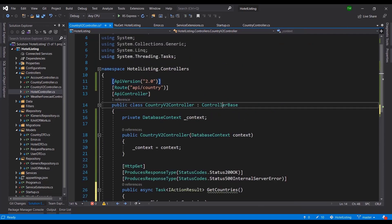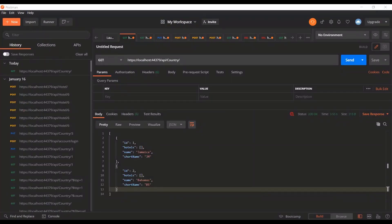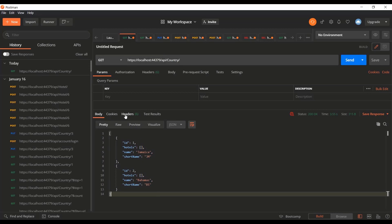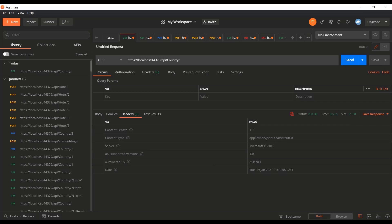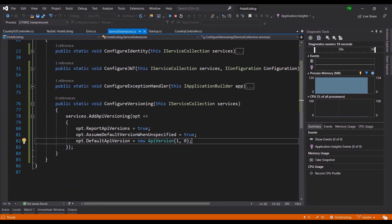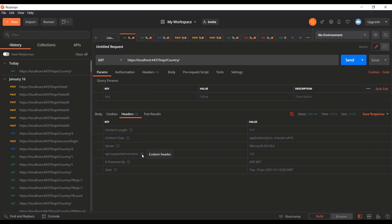Let's take this for a test drive. In our configuration we said to assume the default version when unspecified, so when we call API/country without specifying a version, we get back our countries. Looking at the response headers, you'll see api-supported-versions: 1.0 — our configuration set 1.0 as the default. It realizes there are versions and returns results from the default one.